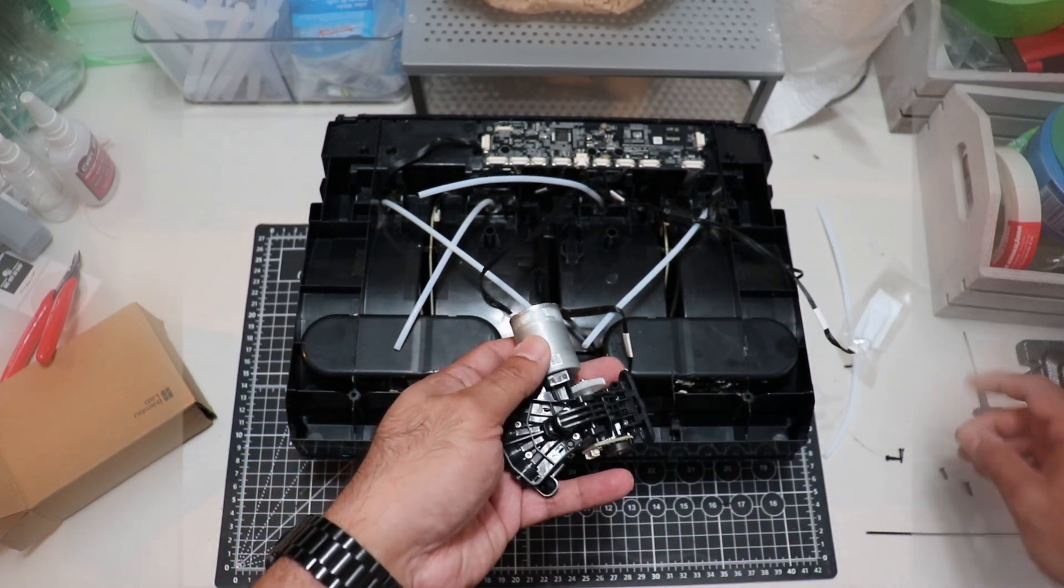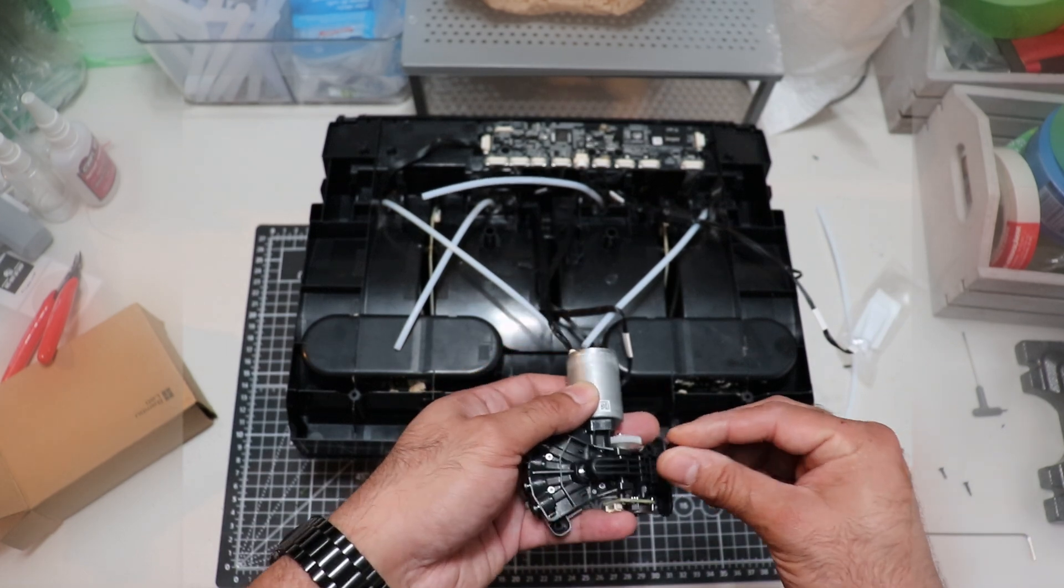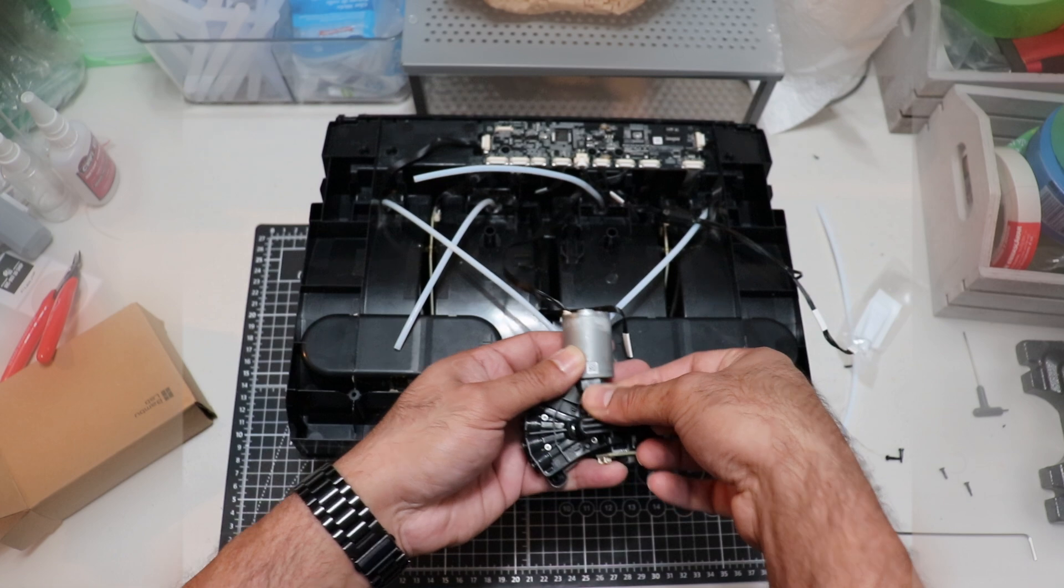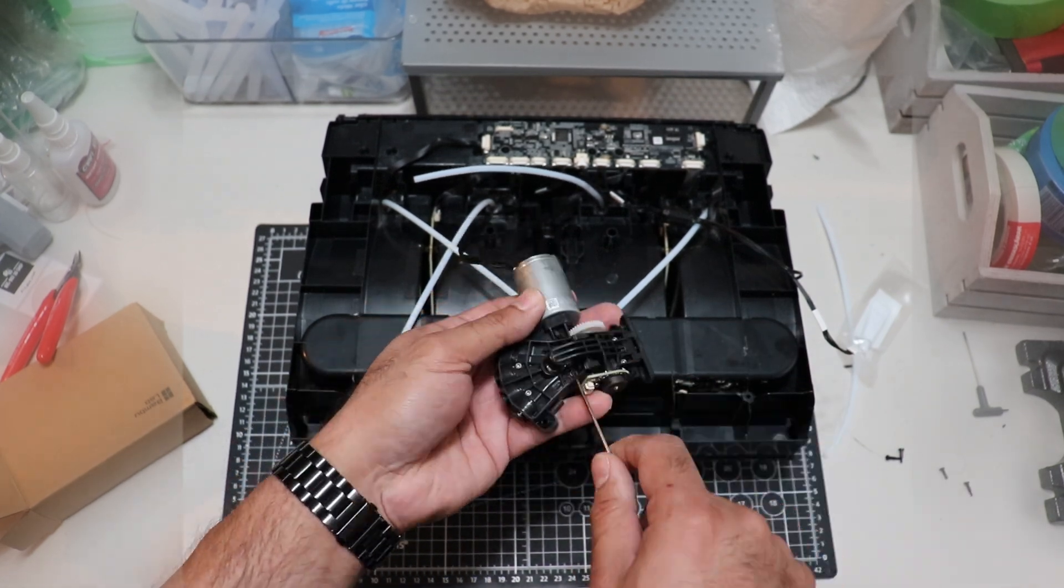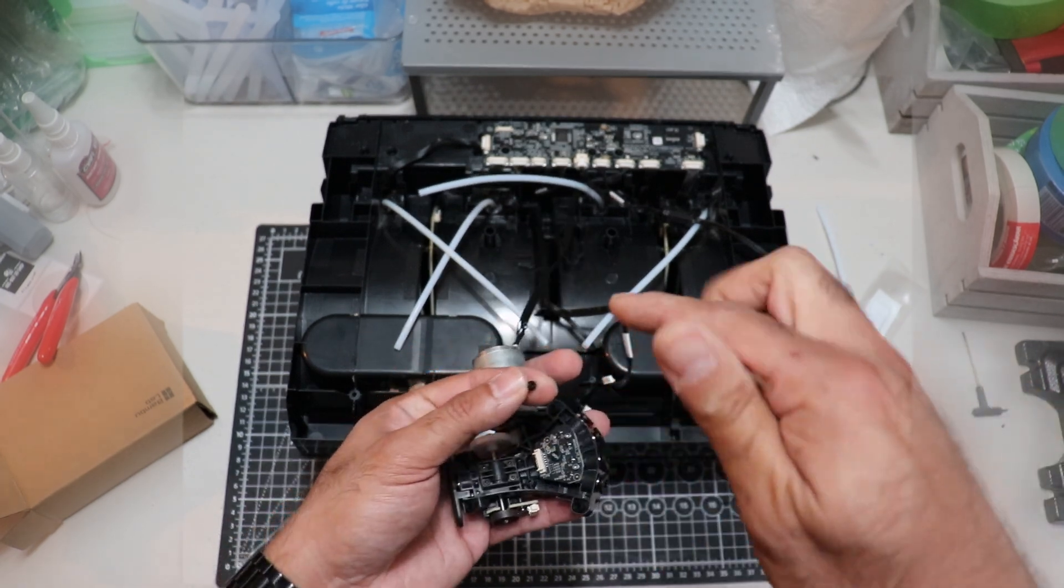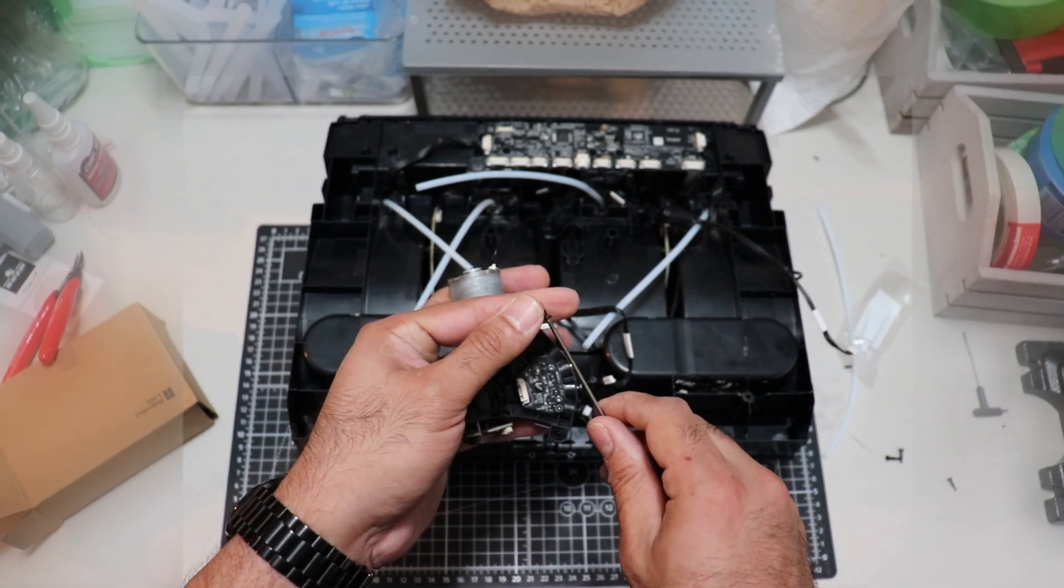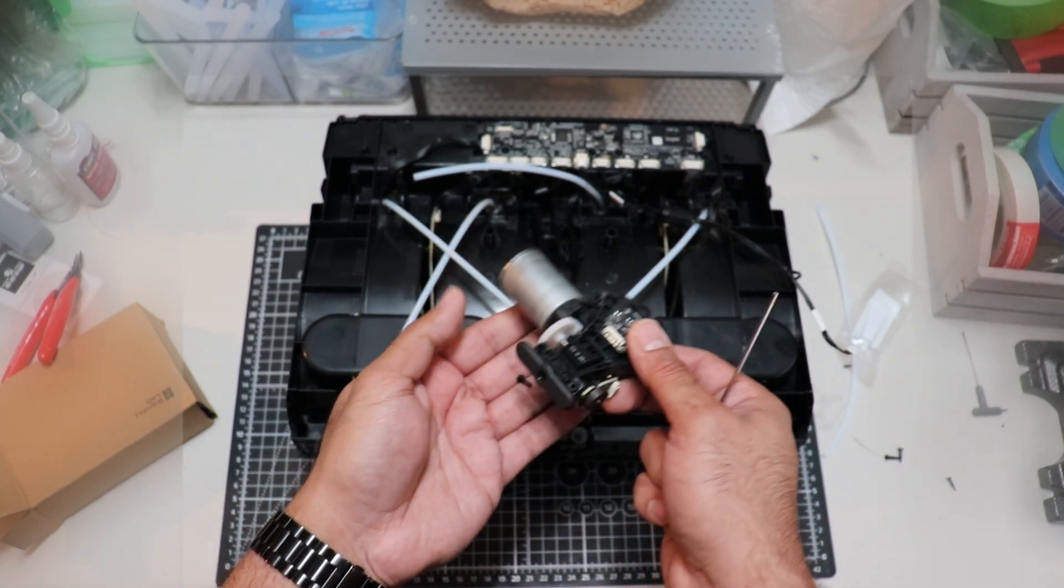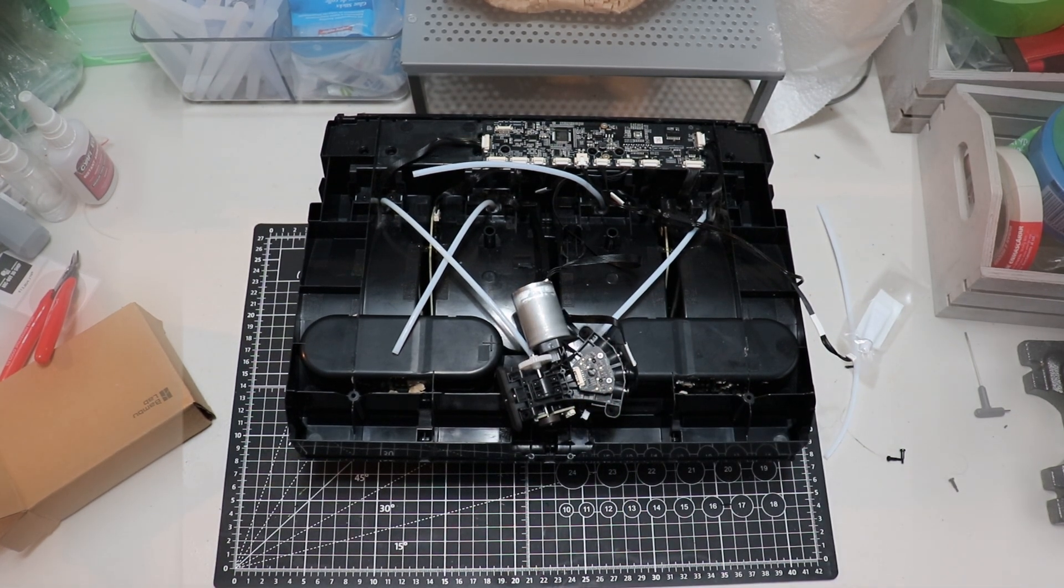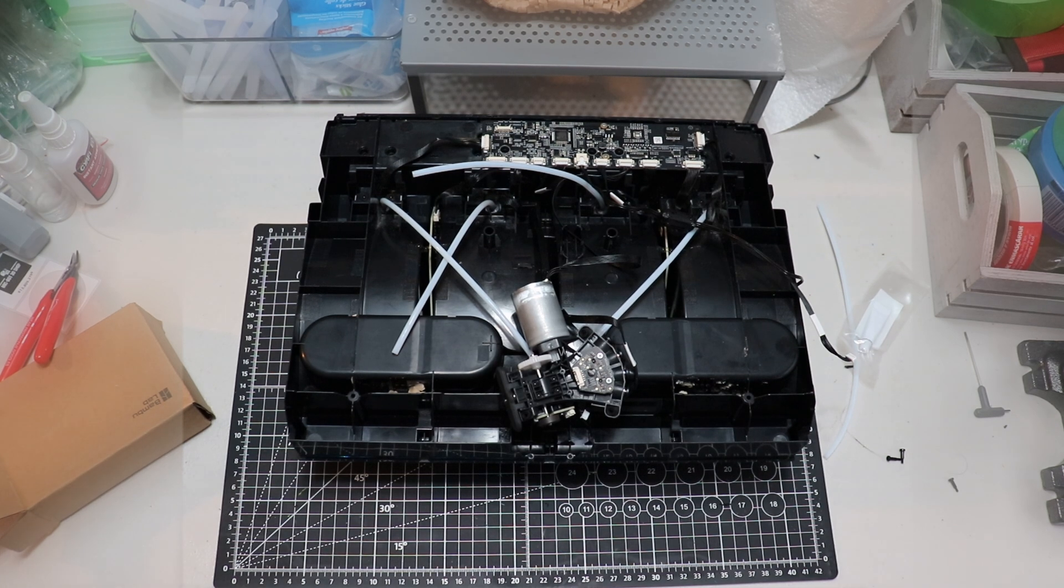So now the painful part is reinserting the screws. I'm going to start with the difficult one first. Slide it in there. Don't over-tighten it so you don't break anything. Now for the easier one.